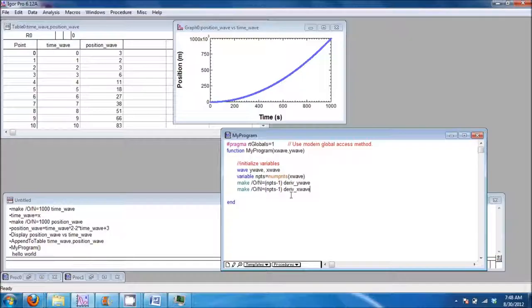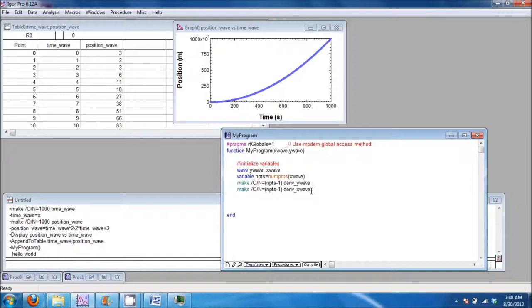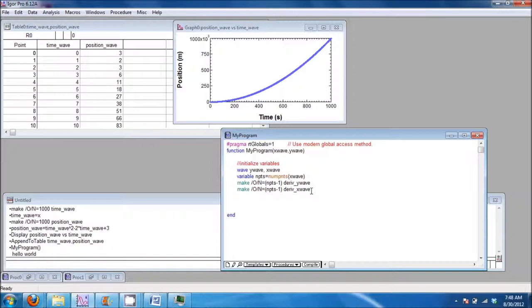Lesson three is on flow control, specifically on the for loop. Let's add a for loop.